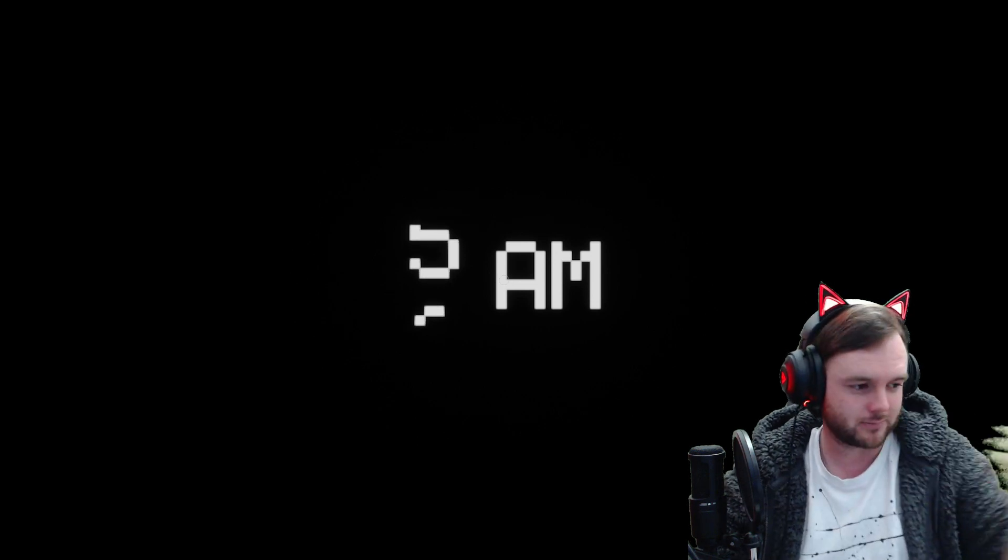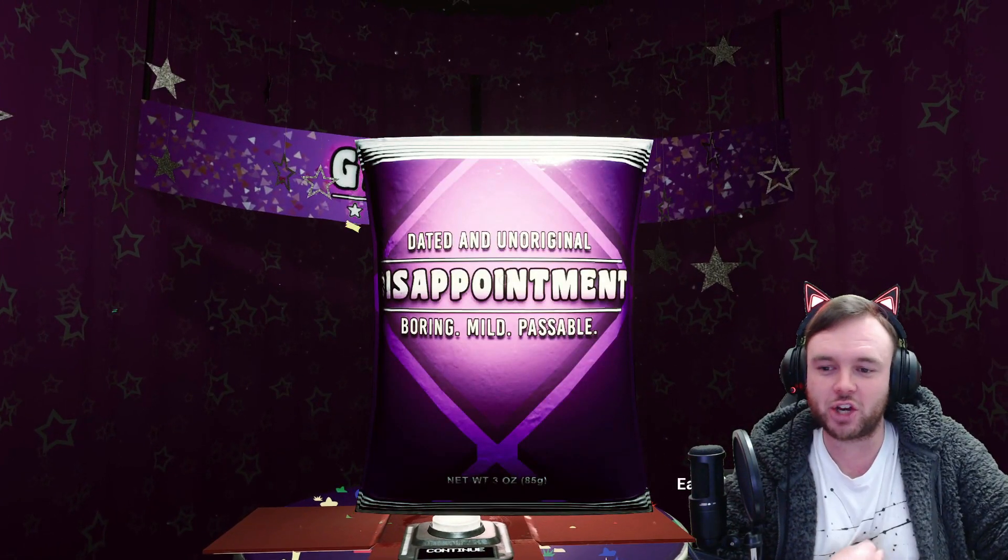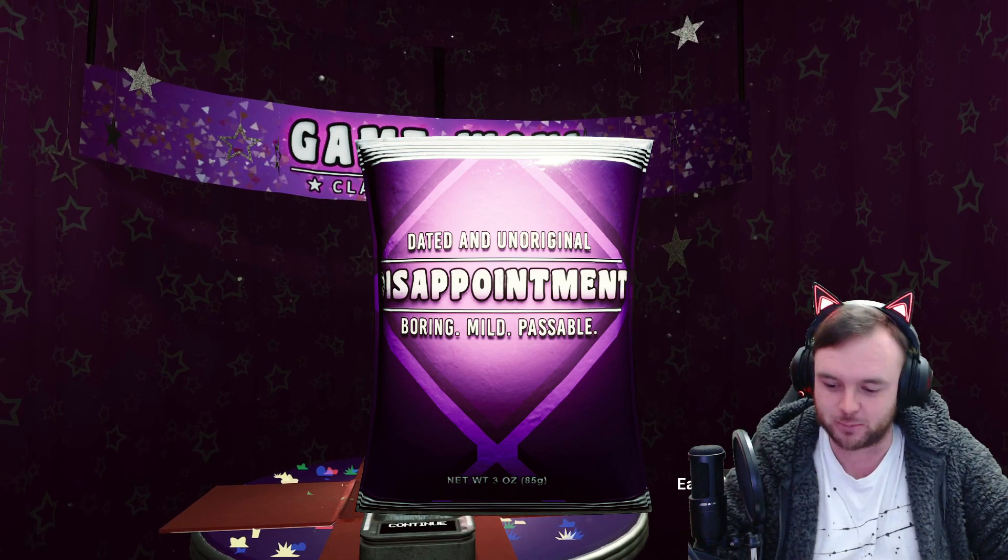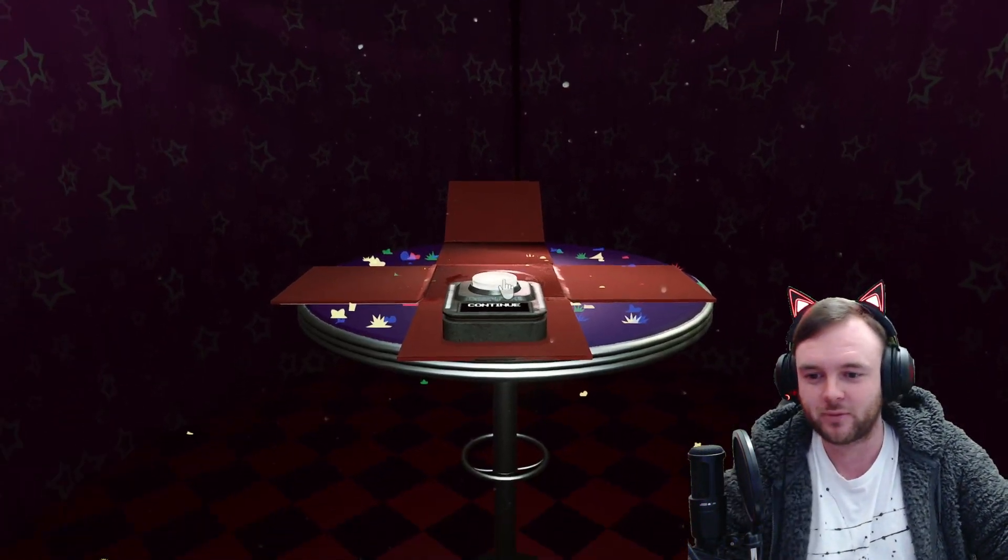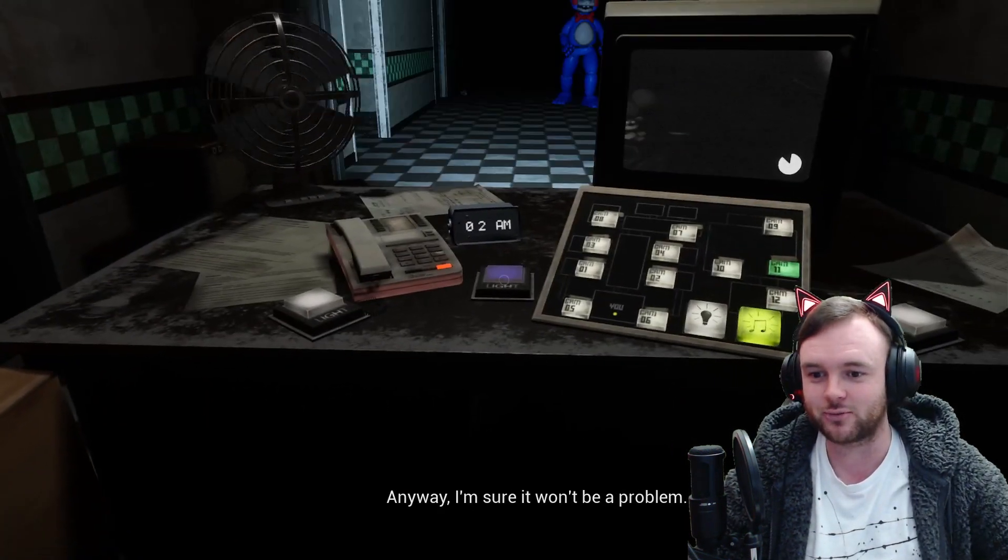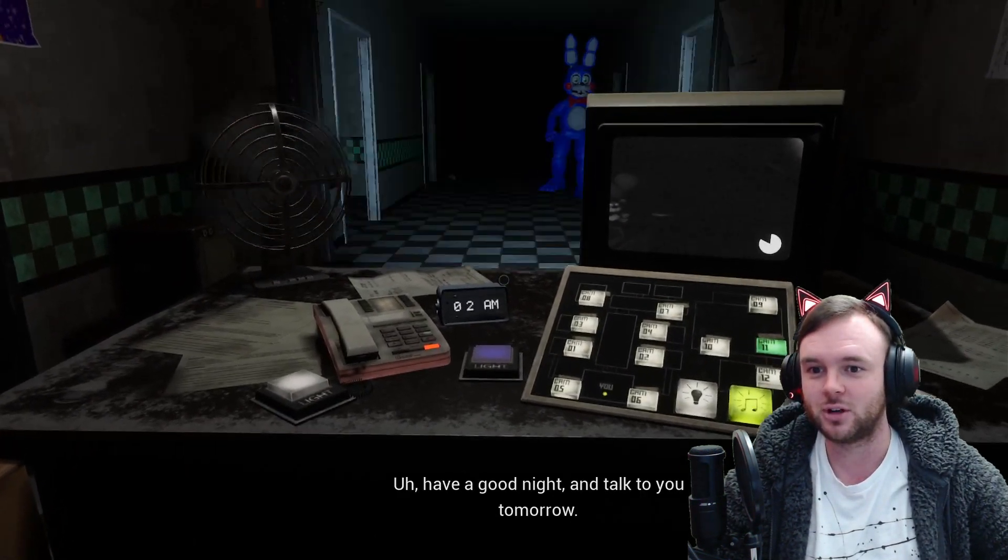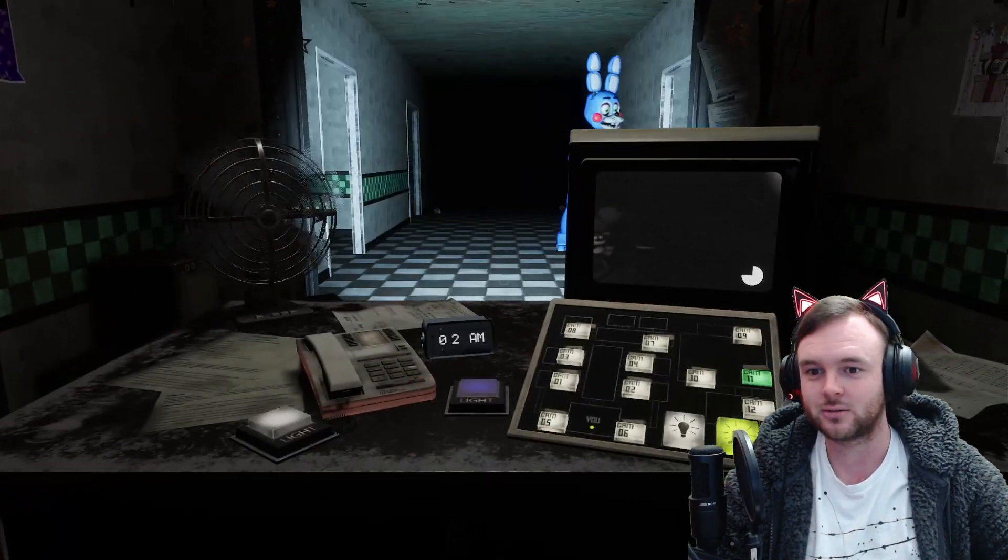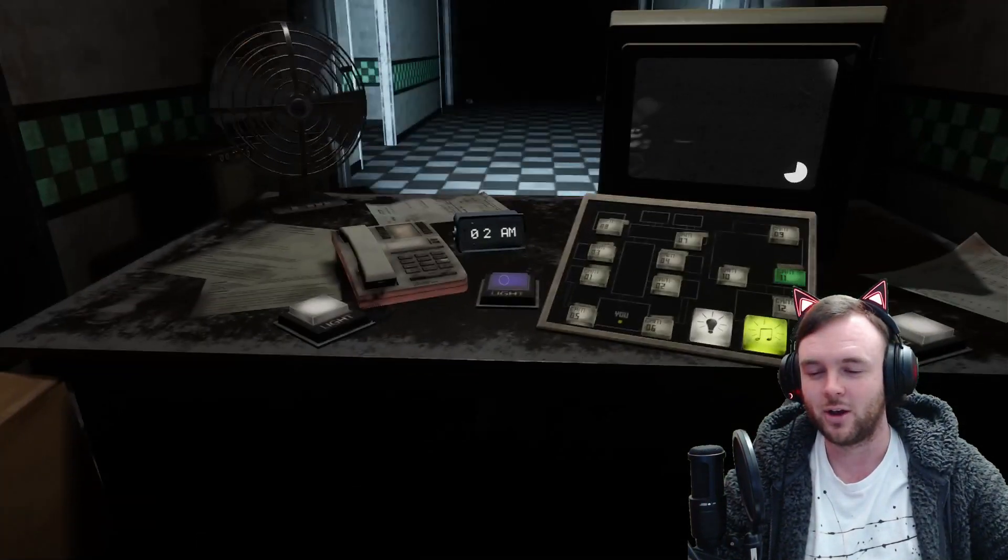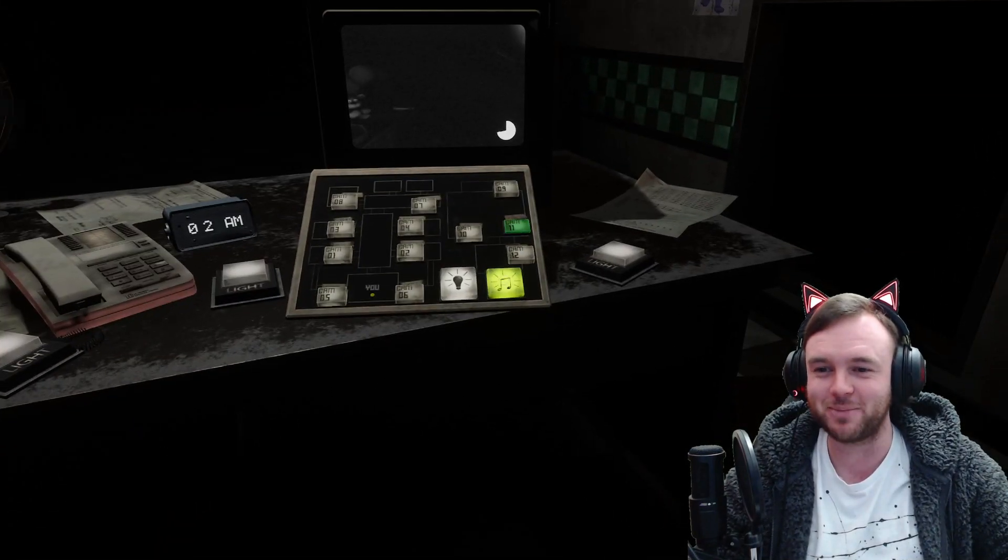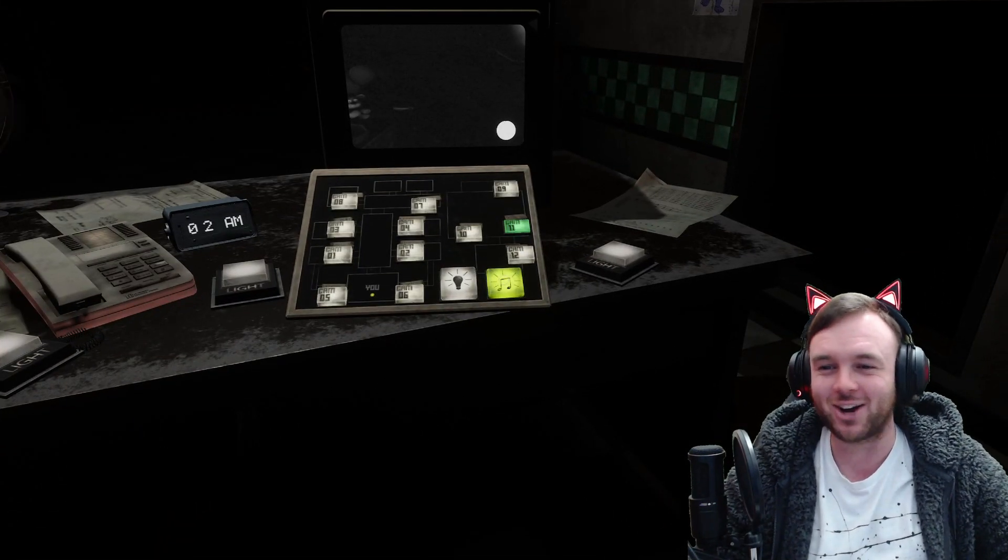Okay, doesn't matter. One of these. Dated and unoriginal. Disappointment. Boring, mild, and passable. Don't mind if I do. Is this cannibalism? I don't see the rest of this being that difficult. Oh, shit! I can just come down the hallway? What? I can just watch him go into the vents. That's so funny.